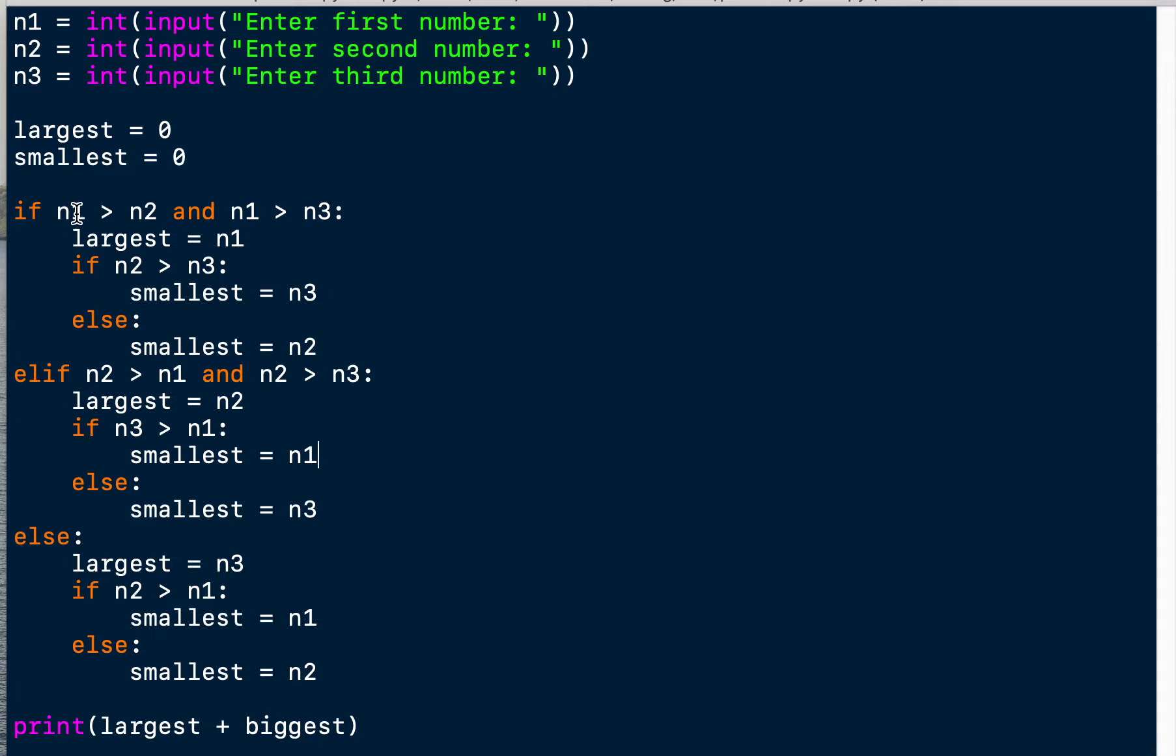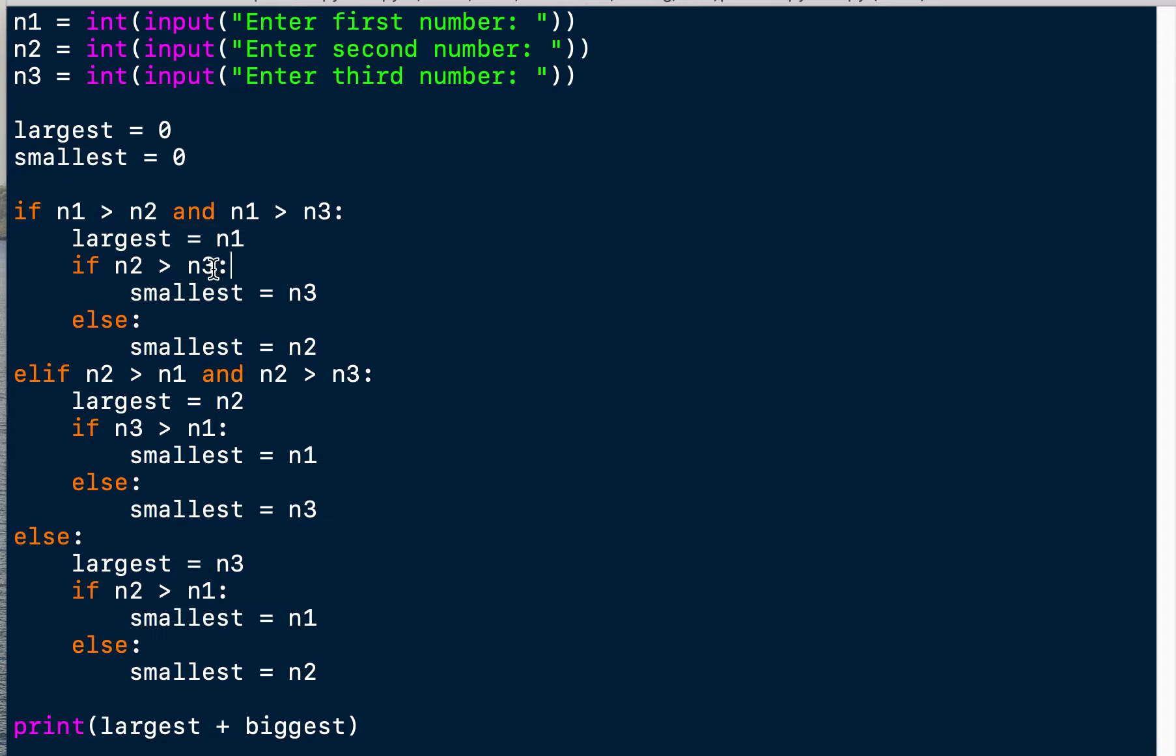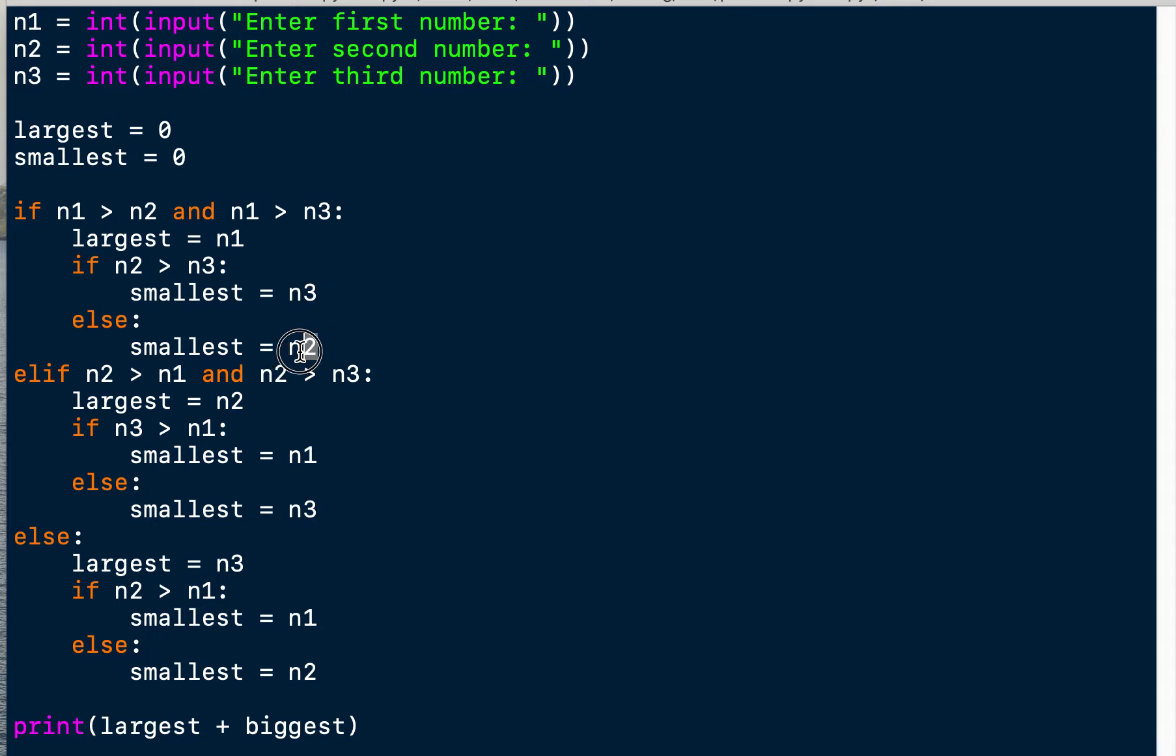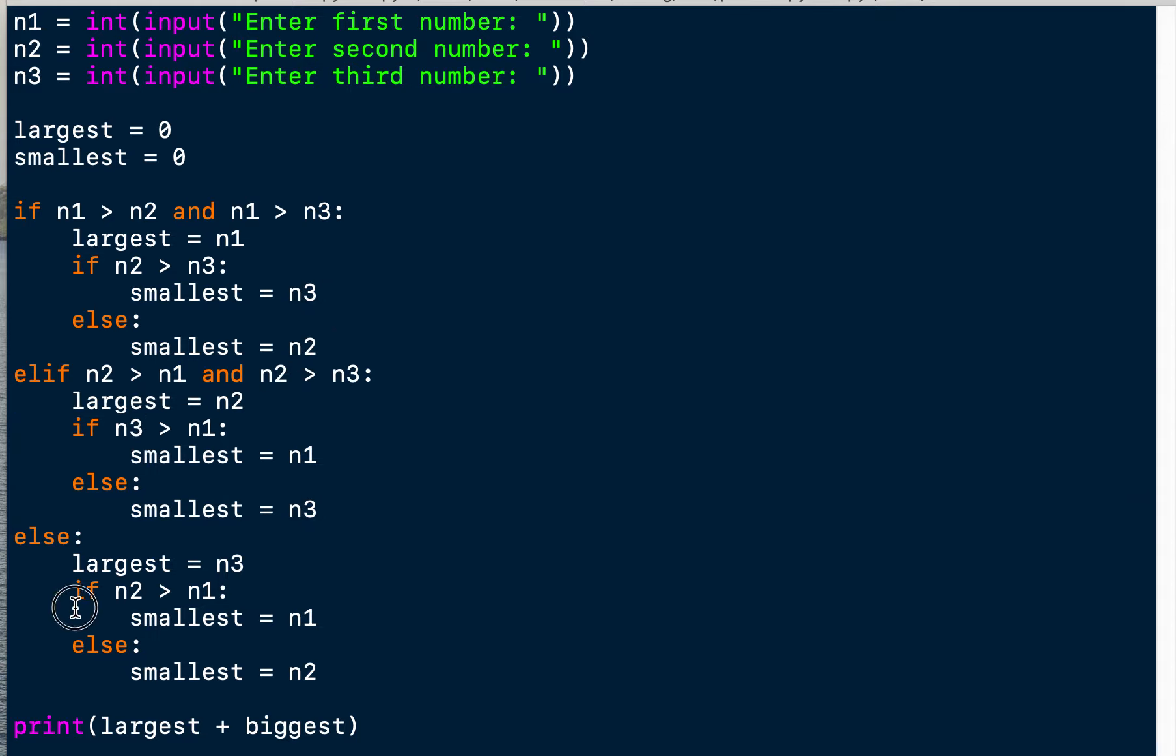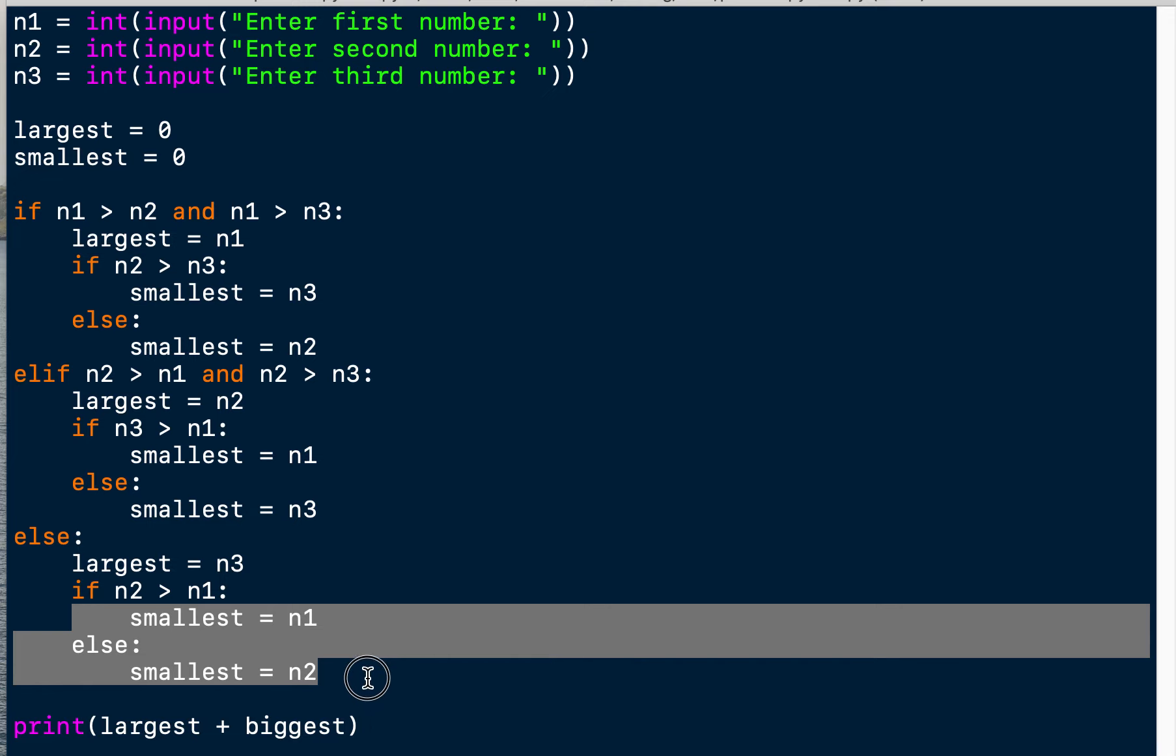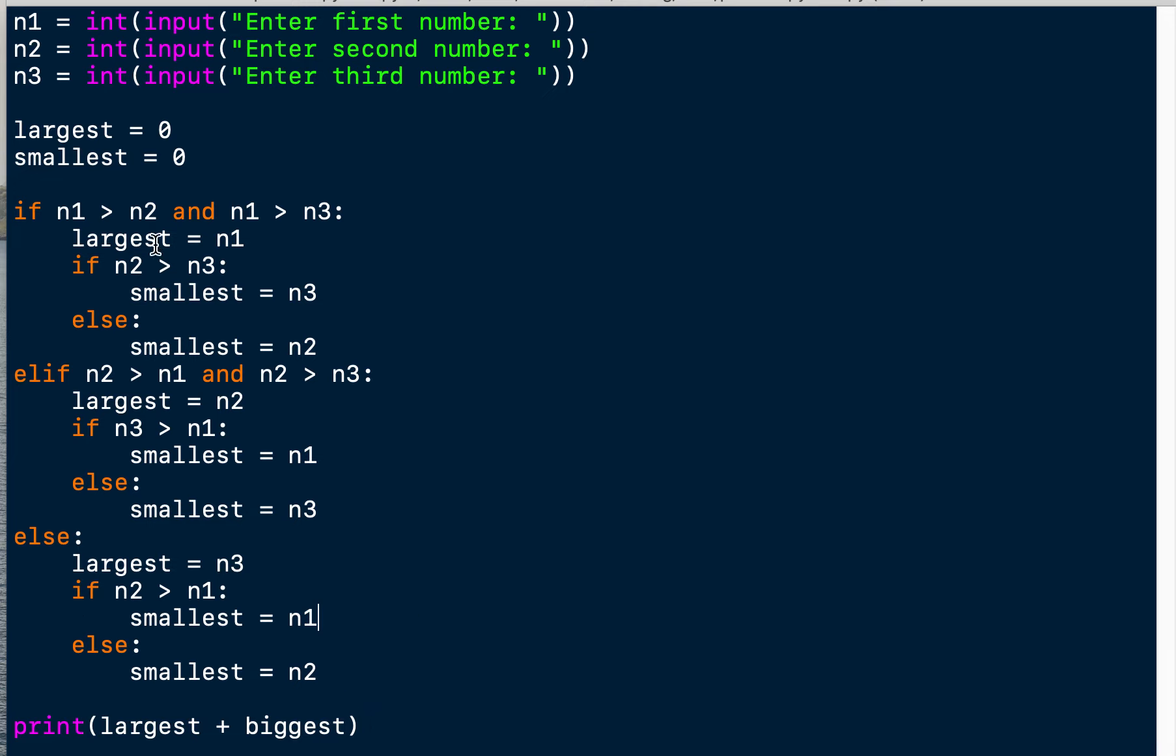The number one has to be greater than both other numbers to be the largest one. And then we have found the largest number already. Now we know that number three and number two are smaller than one, so one of those two will be the smallest number. And again we have an if-else statement. So we check: is number two greater than number three? If that's the case, the smallest number is number three. And if not, the smallest one is number two. And the same thing happens here and here again, depending on which number was the greatest one.